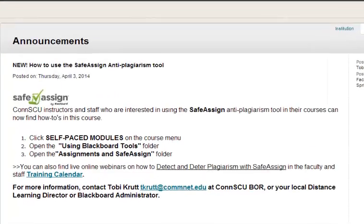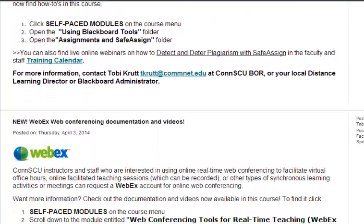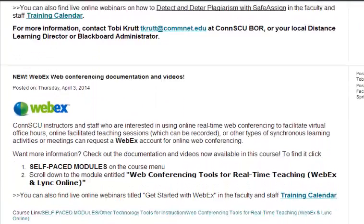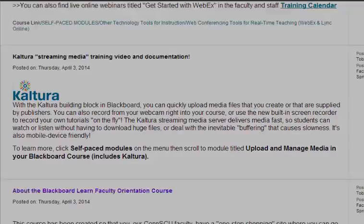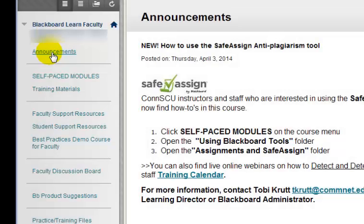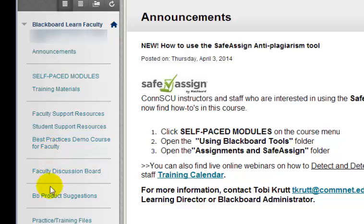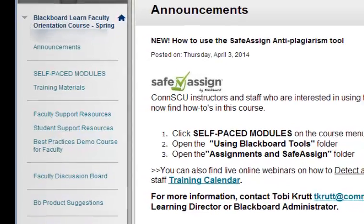When you first enter the course, you'll see any announcements about new content that's been recently added. If you scan the course menu buttons, there are many different resources available to you.